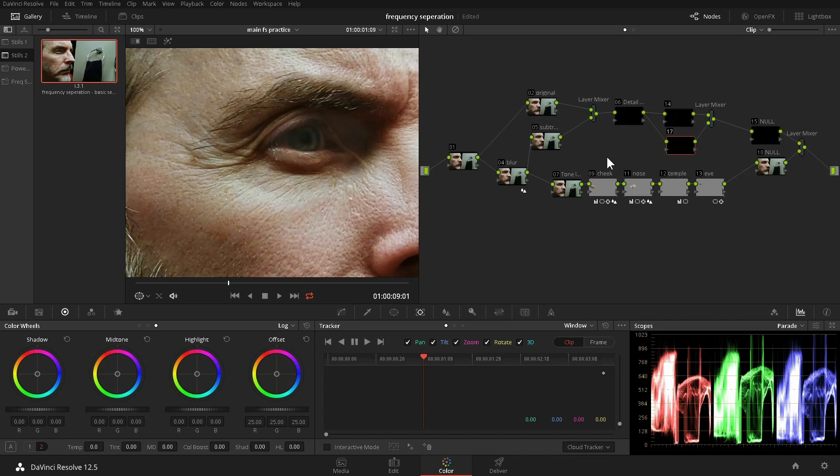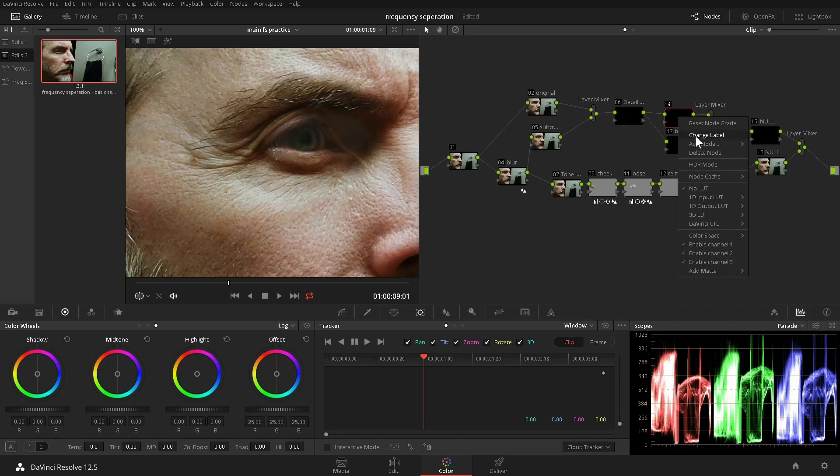I like to keep the node graph neat to avoid any later confusion about how things are working. Name this node Blur, and this one, Full Detail.